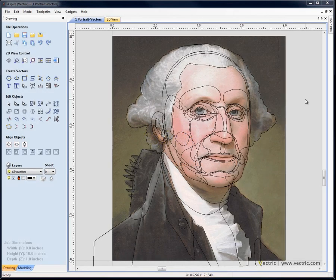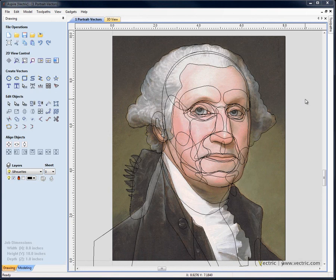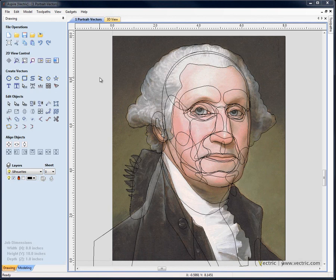In this section of the tutorial we're going to create our basic shapes for the face. We're starting with the file 1.portrait-vectors.crv3d from the project folder. This is the file where we'd created all our basic vectors over the image and they'd been put onto appropriate layers.